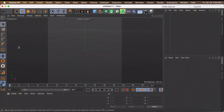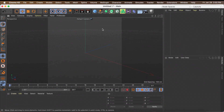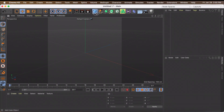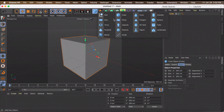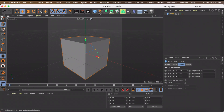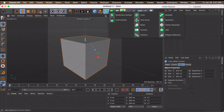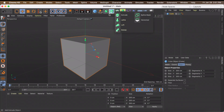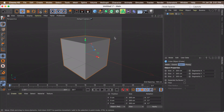Let's get started on a basic cube transition. Go up to where the cube icon is and just click it, or hold it down to see all the other shape options you can create. You can do the same thing for each of the other tabs, but I won't be explaining all of those right now. As you can see, we now have a cube.